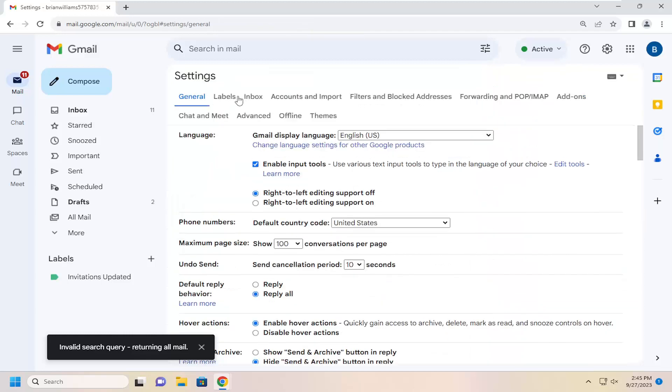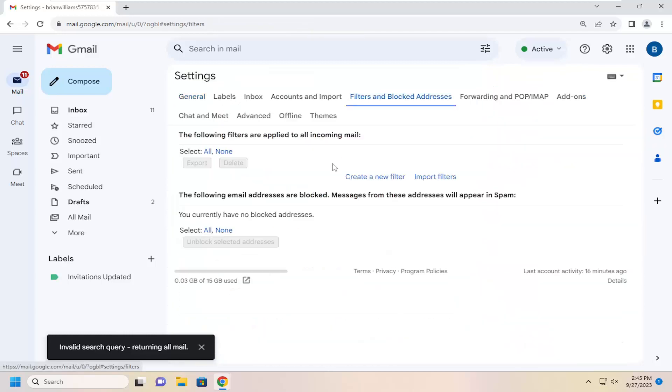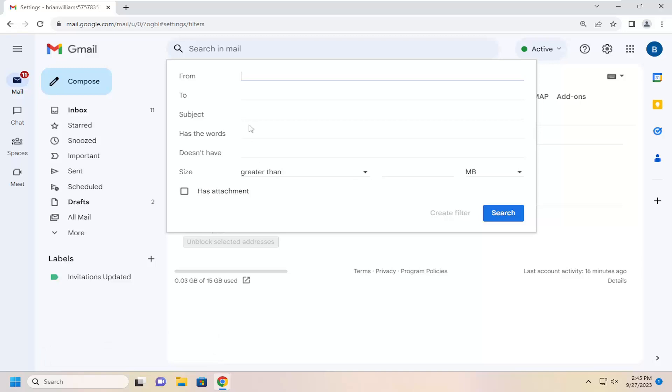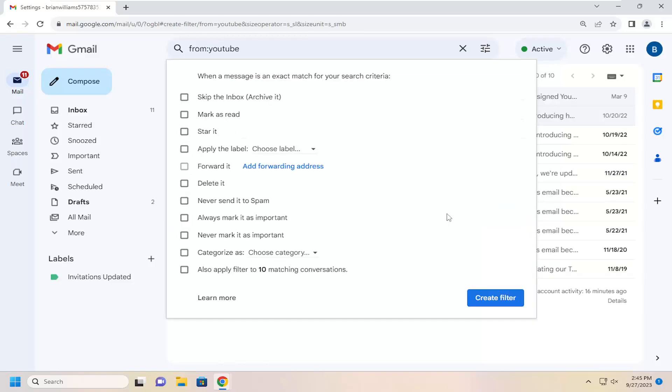However, if you want to actually set up a filter for that, you can select create a new filter. You would type in, let's just say it's from YouTube. Then we're going to select the create a filter option.